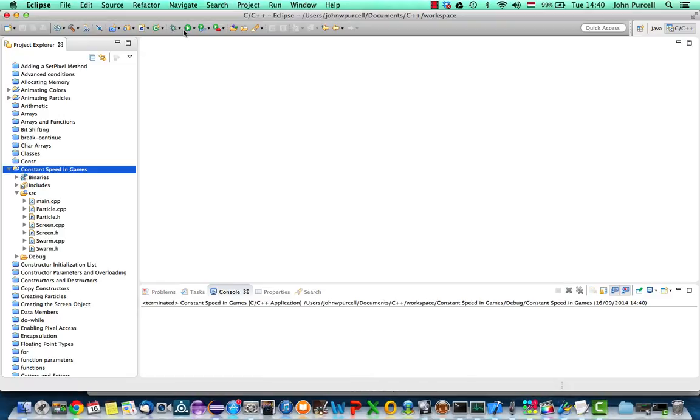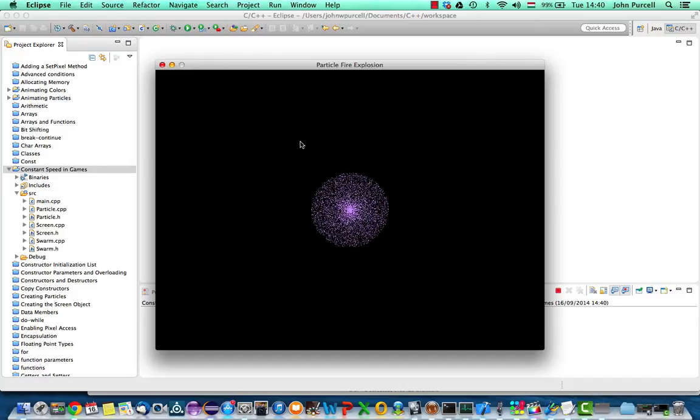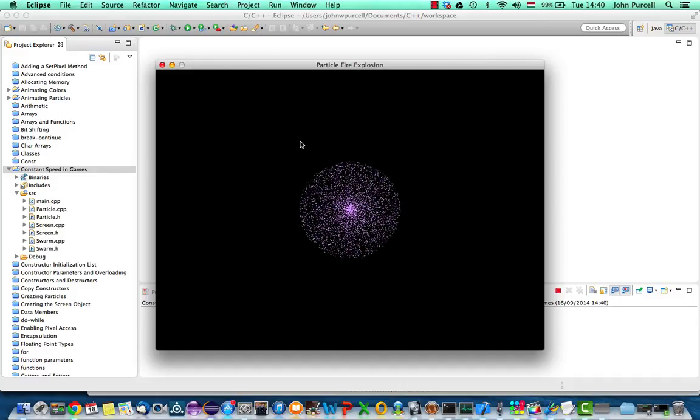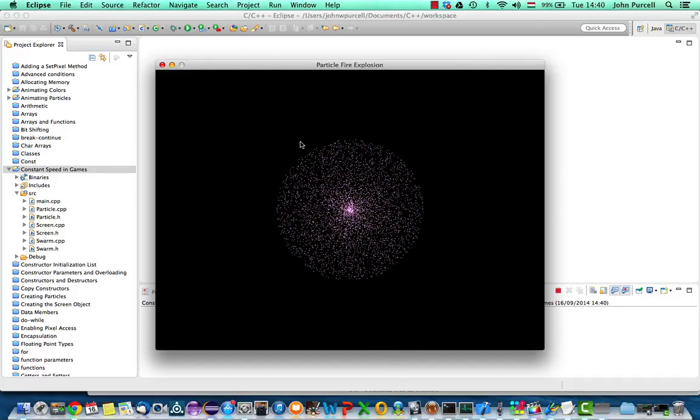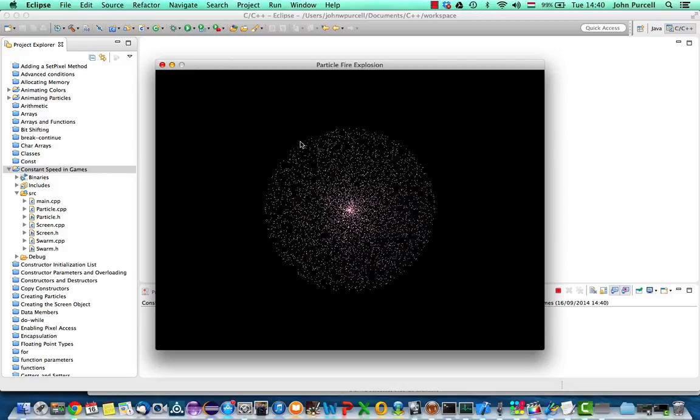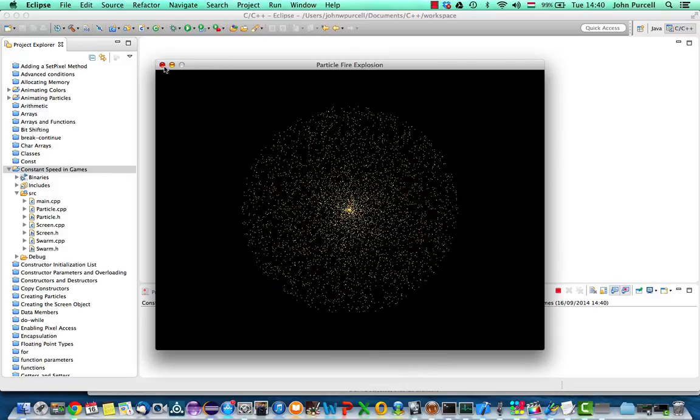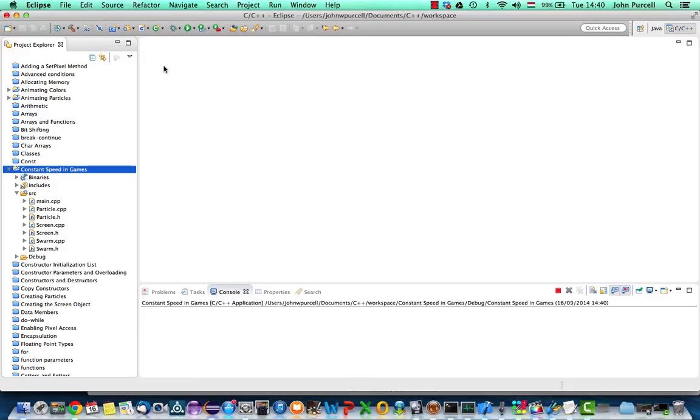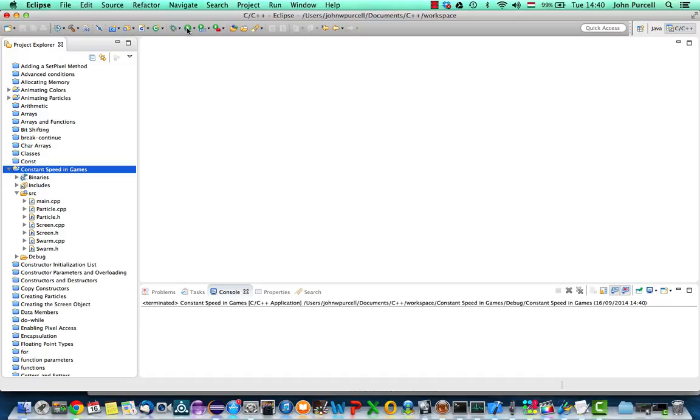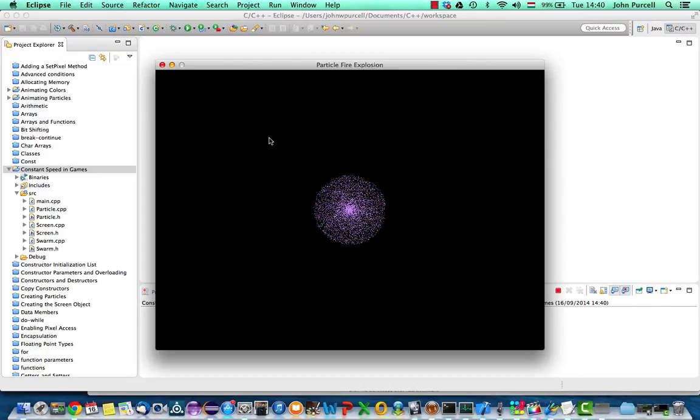So at the moment we've got this particle explosion. It doesn't look very good. We can see the individual pixels here. I don't know if you can see them on this actual video, but I'm sitting here and I can see the individual pixels. They don't look kind of smoky or blurry or anything. So it doesn't look that great.